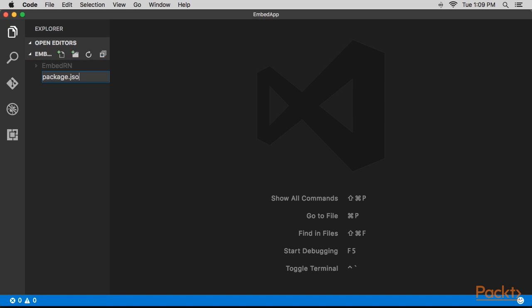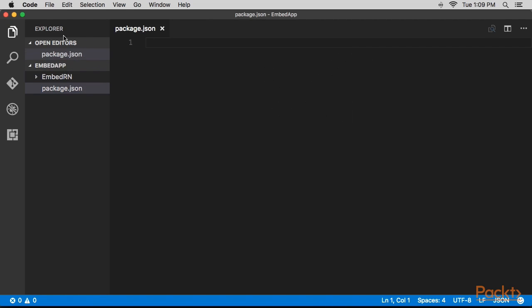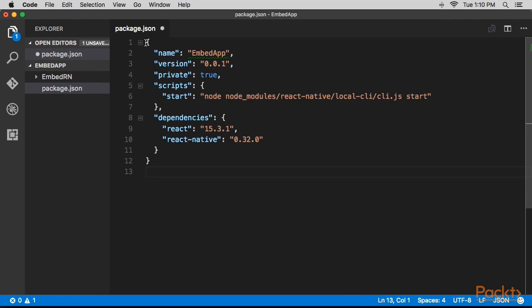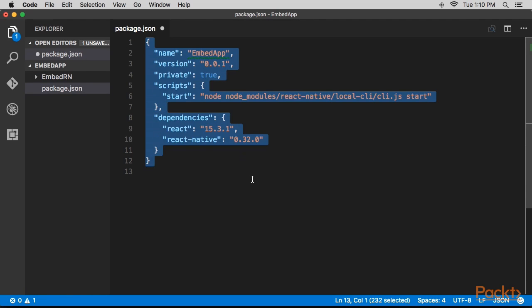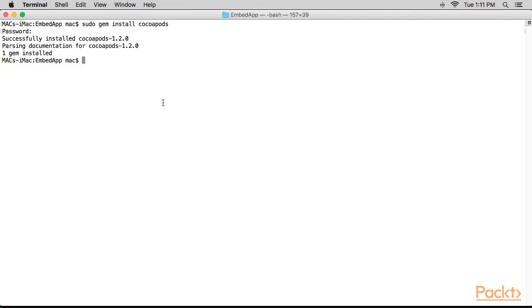We'll first create a package.json file inside the root project directory, and inside the file we'll add this code. Next, we'll open our terminal and run this command.